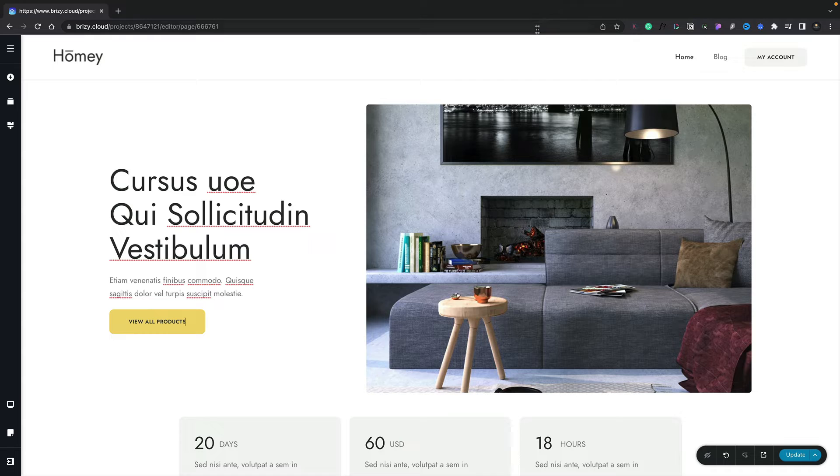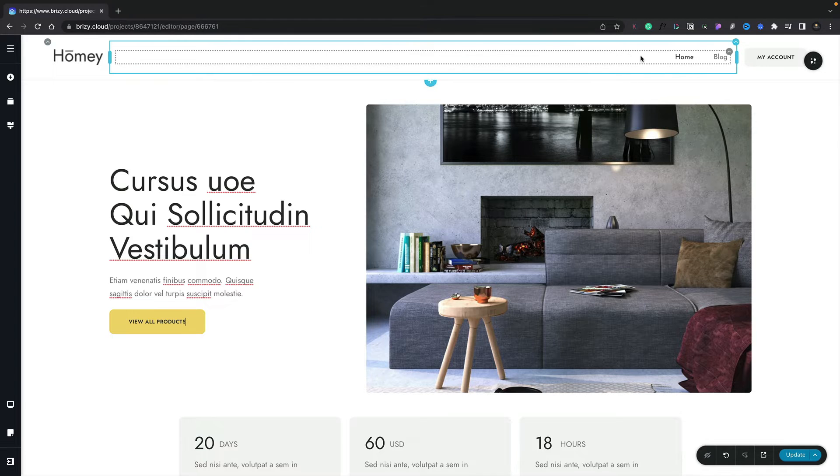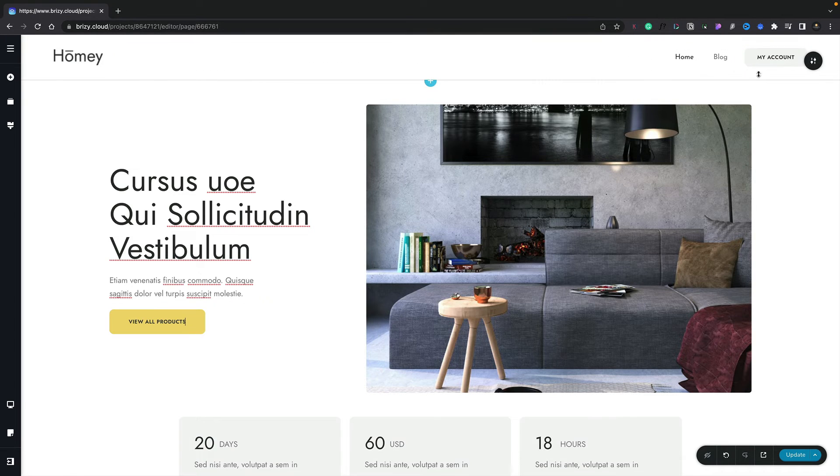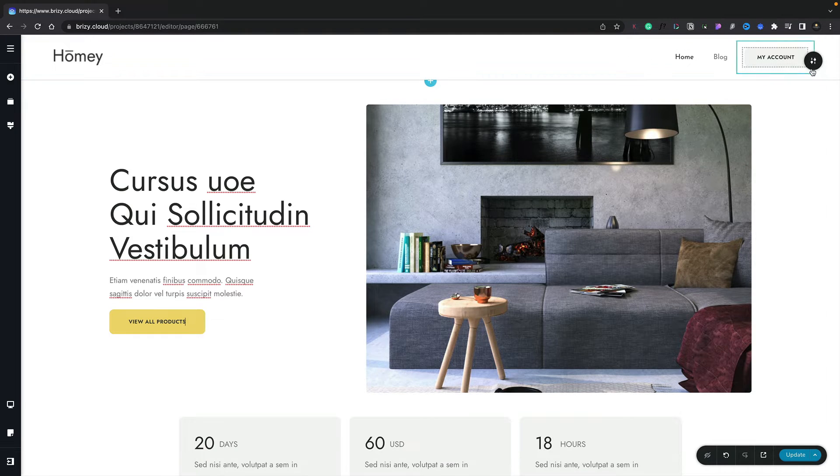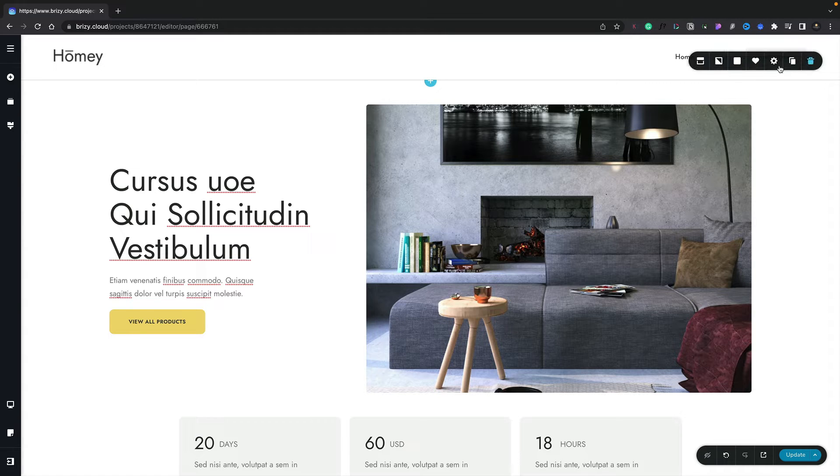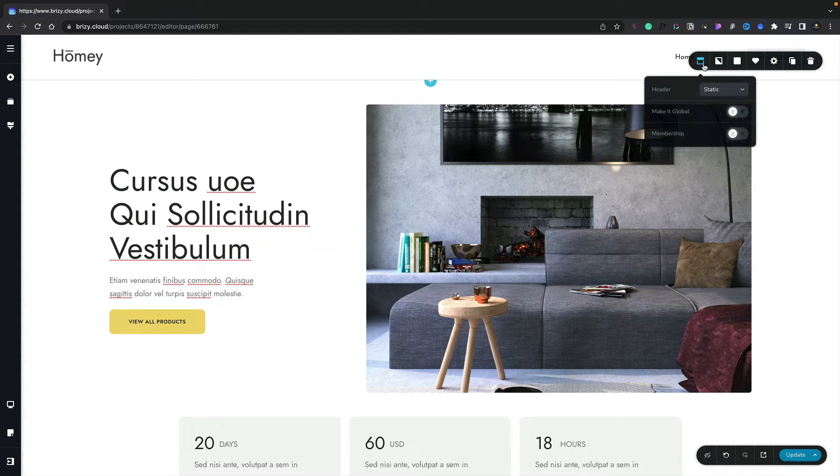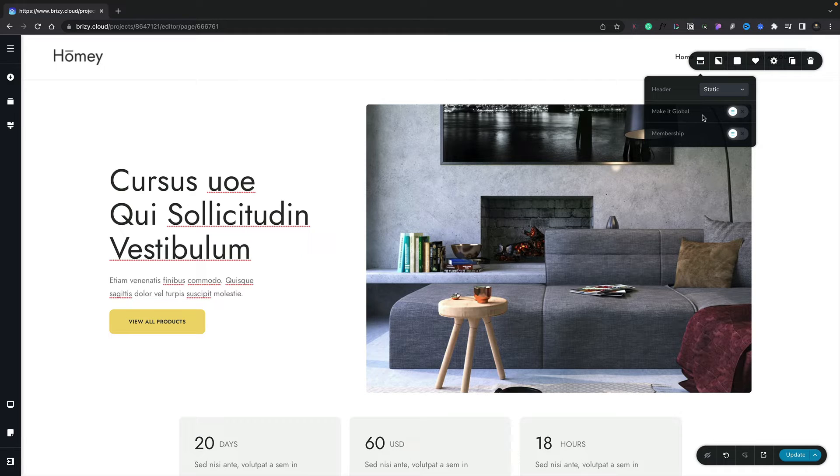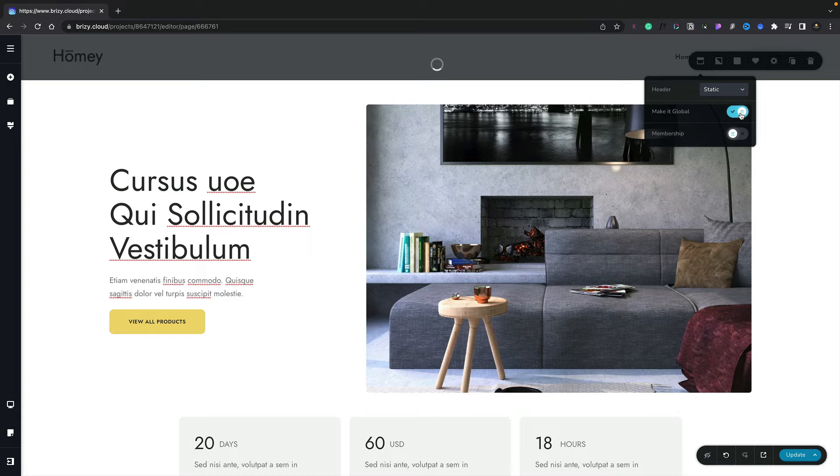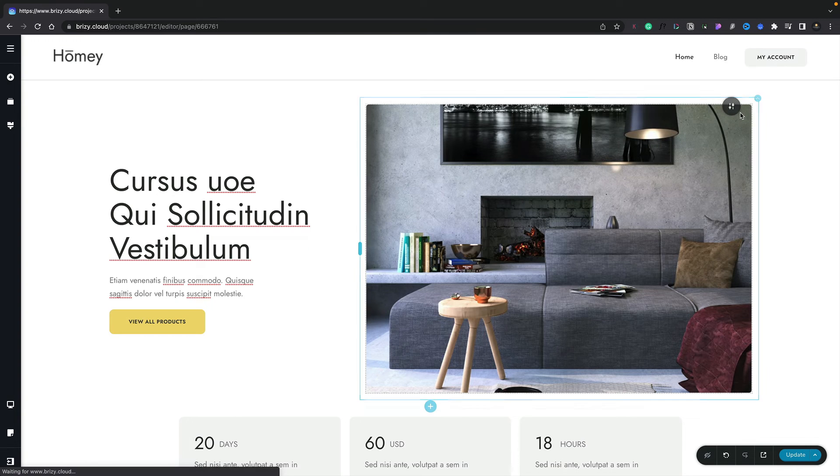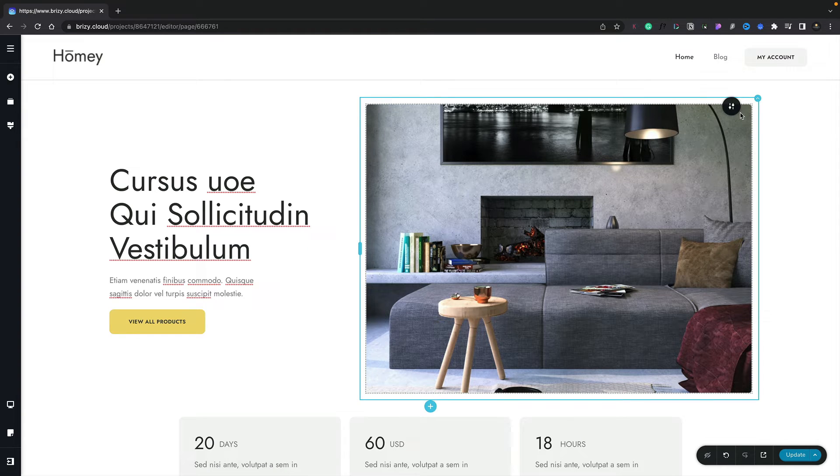Let's take a look at how we can make this header a global section. All we need to do is come over to the section we want, click on our pop-out in the top right hand corner, and then choose the very first icon. Once we select that, we get two radio boxes. The first one is to make it global. Select that and it will now create this and set it up as a global section.